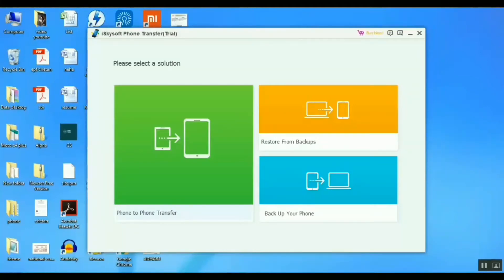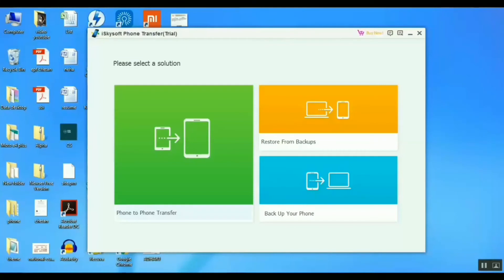Keep in mind that USB debugging mode must be enabled on your Android phone. If you don't know how to turn it on, simply Google it. There is also another option: if you want to backup your photos, you can use Google Photos — but that will use a lot of data and time. The methods I've shown you will take only a few minutes. Thanks for watching!